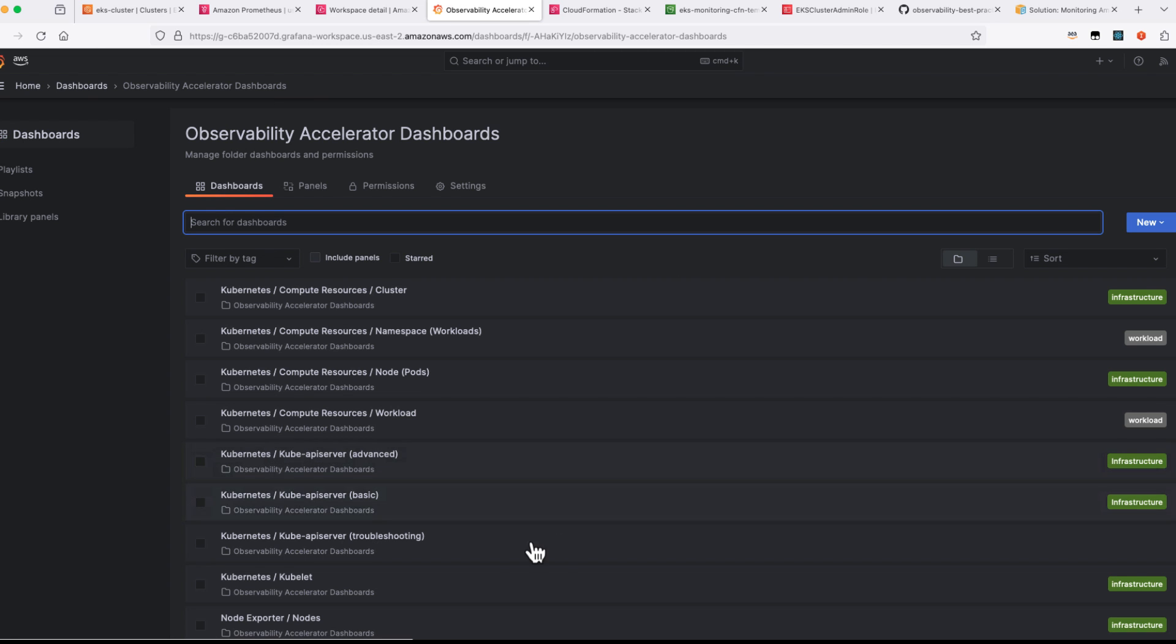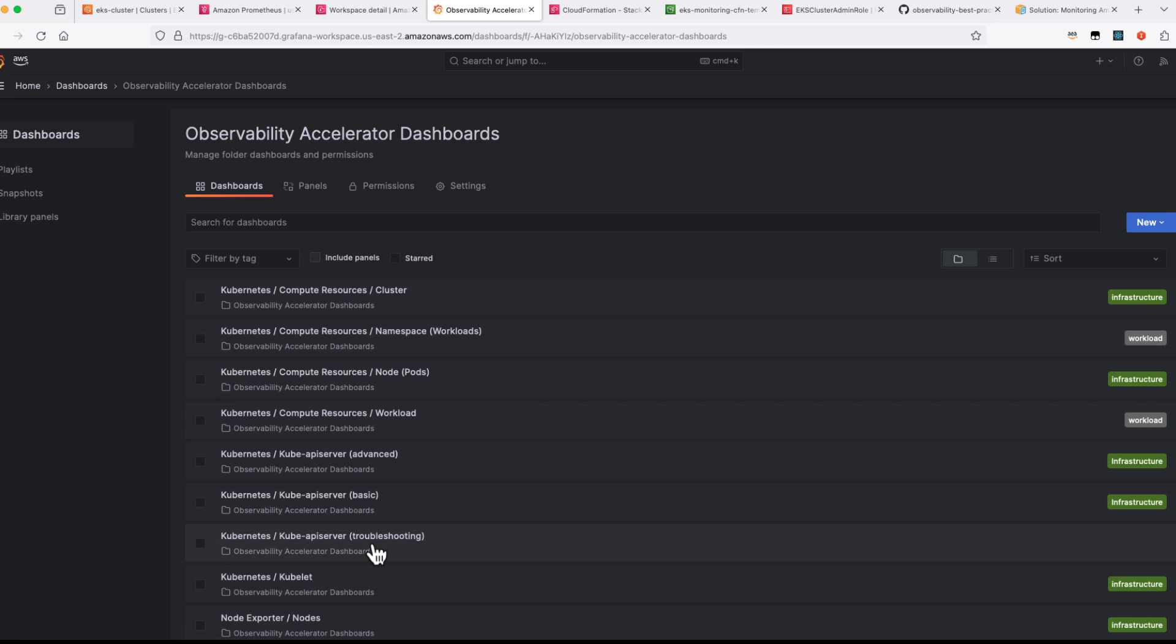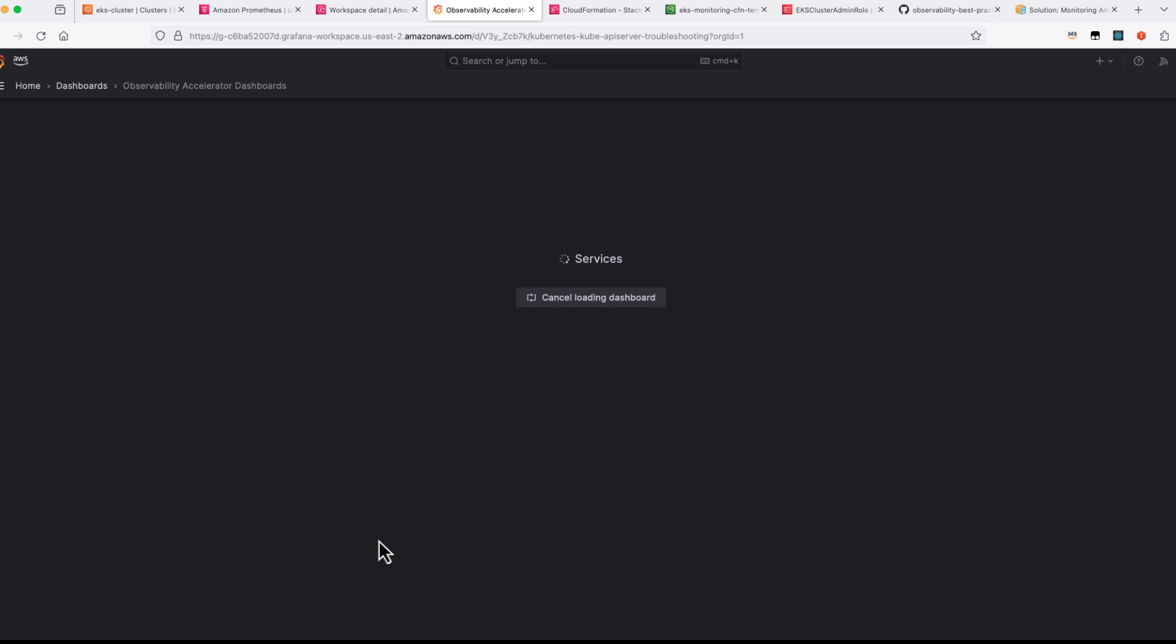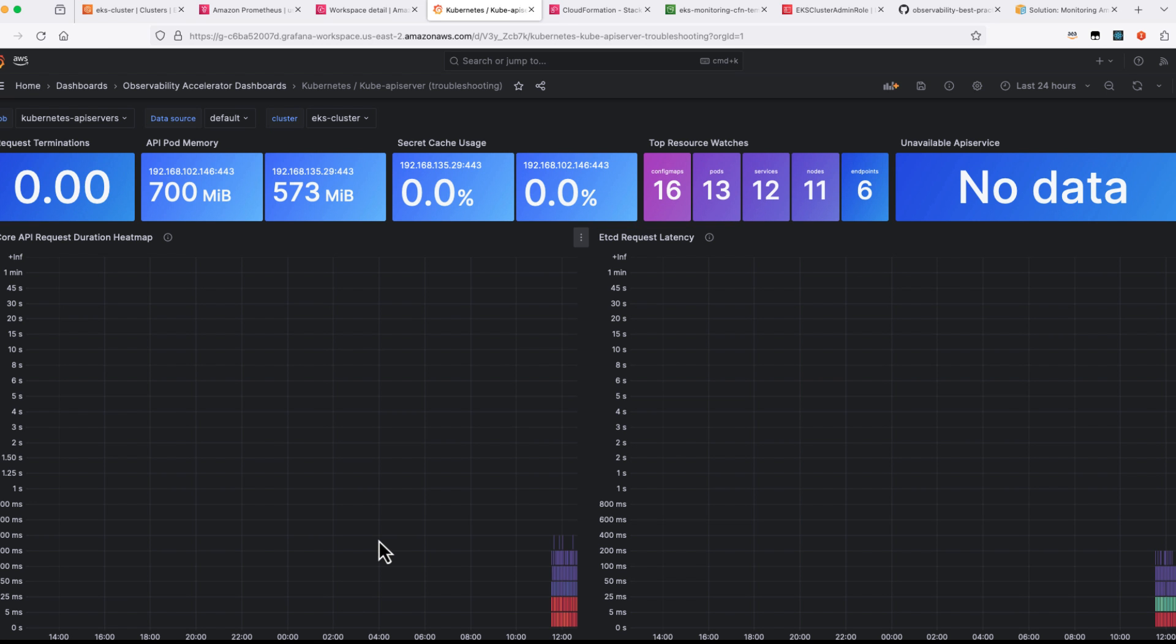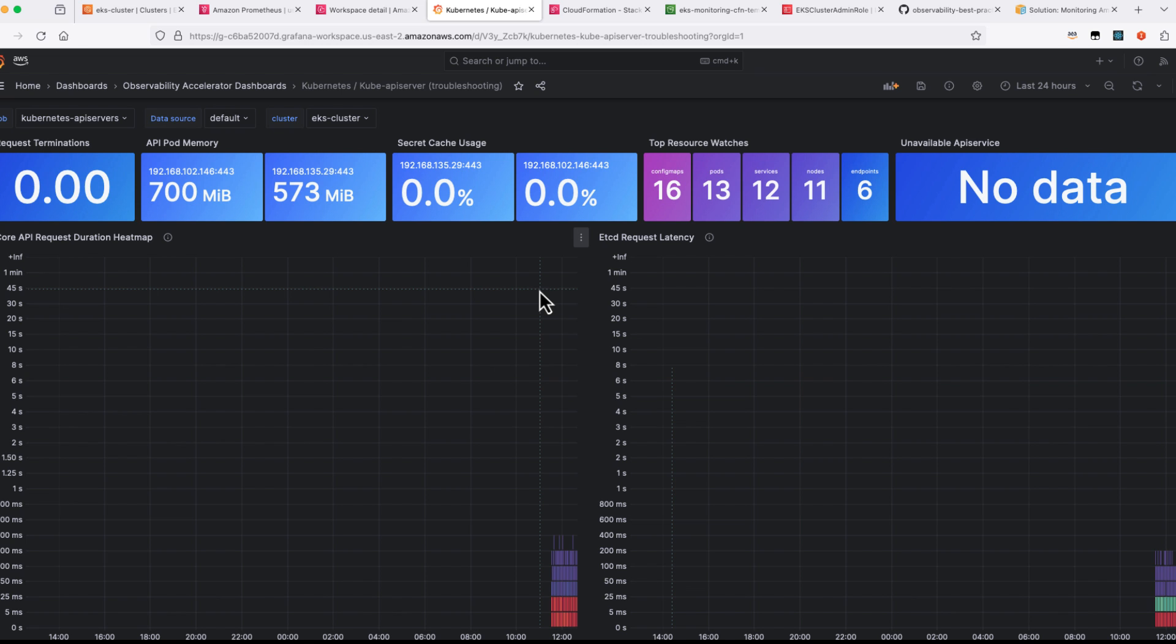Also, if you are interested in control plane metrics, you are having various dashboards which talks about the control plane details including QBAP server which talks about the ETC, request latency, request terminations, pod memory, etc.